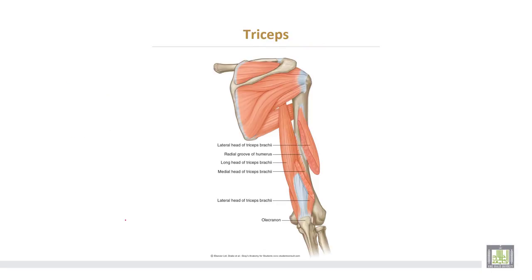This is the triceps. This is the long head of the triceps. This is the lateral head above the spiral groove, and this is the medial head from the back of the humerus below the spiral groove.